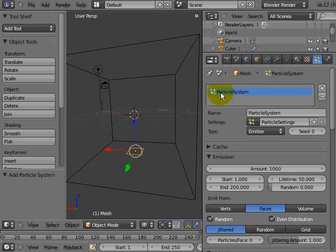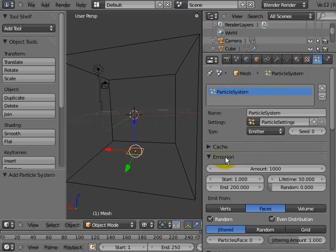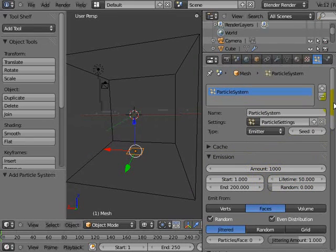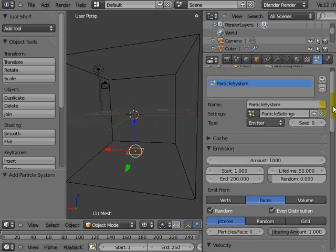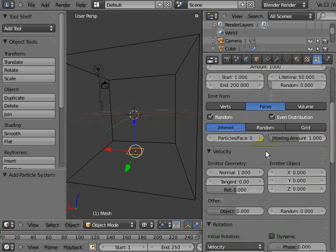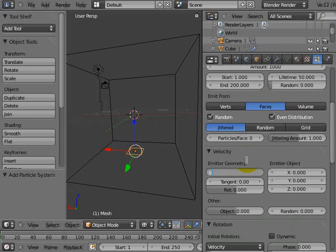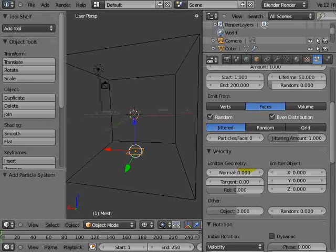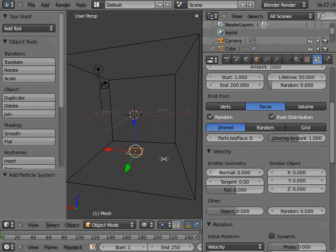Now it gives it an automatic name of particle system. That's all good. Emission. I'm going to leave most of these settings exactly the same as they are right now. But I'm going to go further down. And where it says velocity, I'm changing the velocity to zero. So I clicked in the box, made it zero. That means when my particles come out, they don't go anywhere.